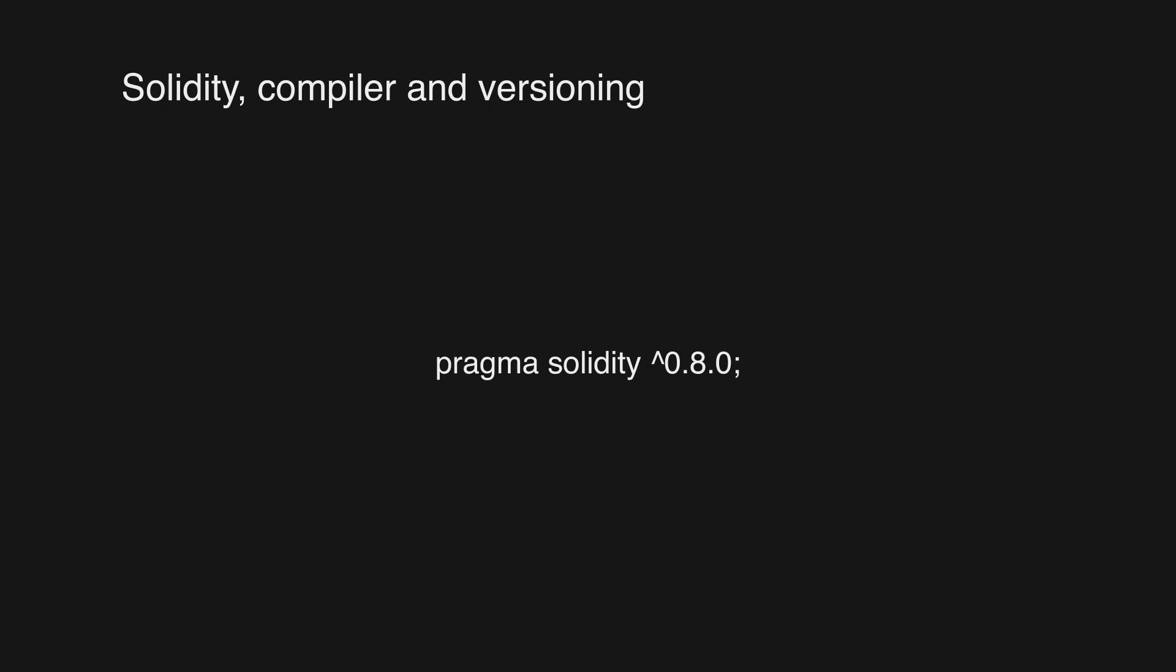This means that the contract will only be compiled with a compiler version of 0.8.0 or higher, and any attempt to compile it with a lower version will result in an error. If we took away the caret symbol, this would only allow the contract to be compiled with version 0.8.0 of the Solidity compiler.